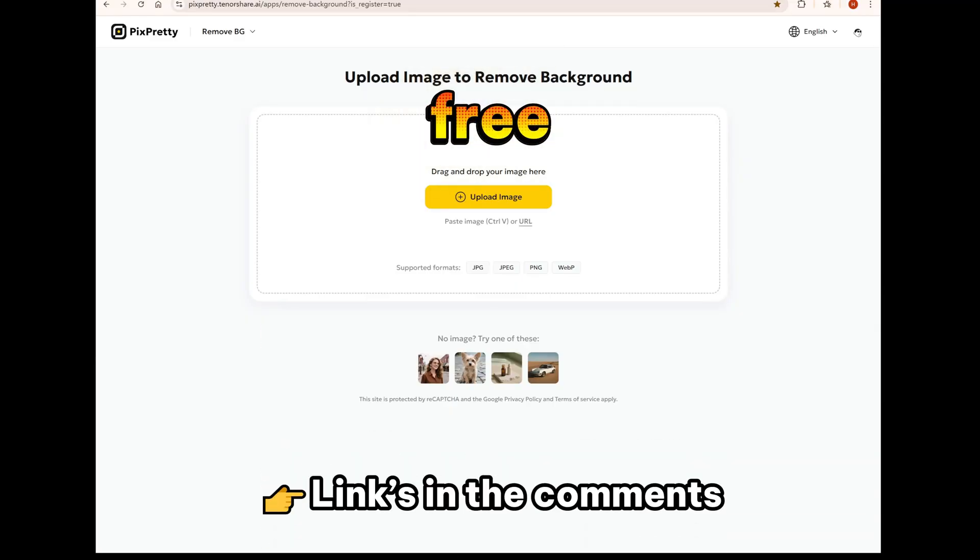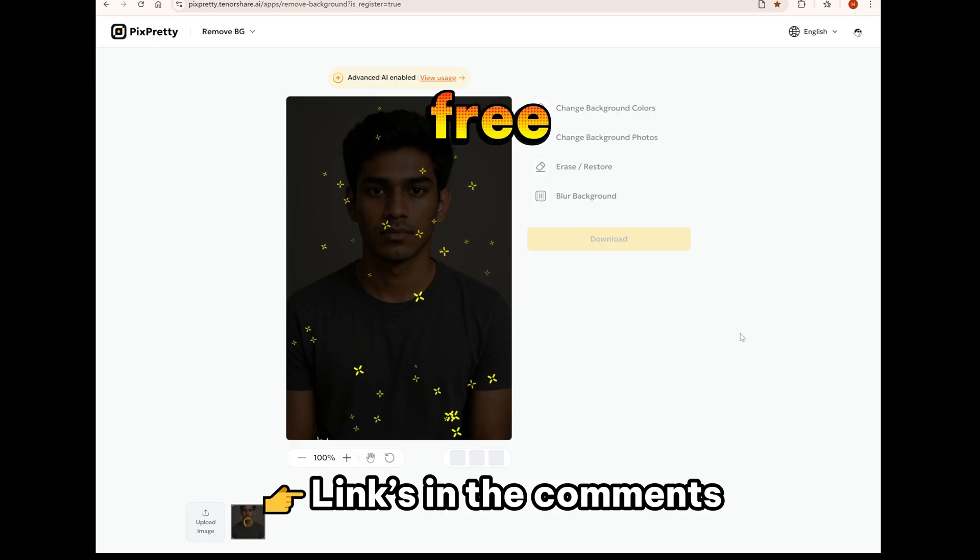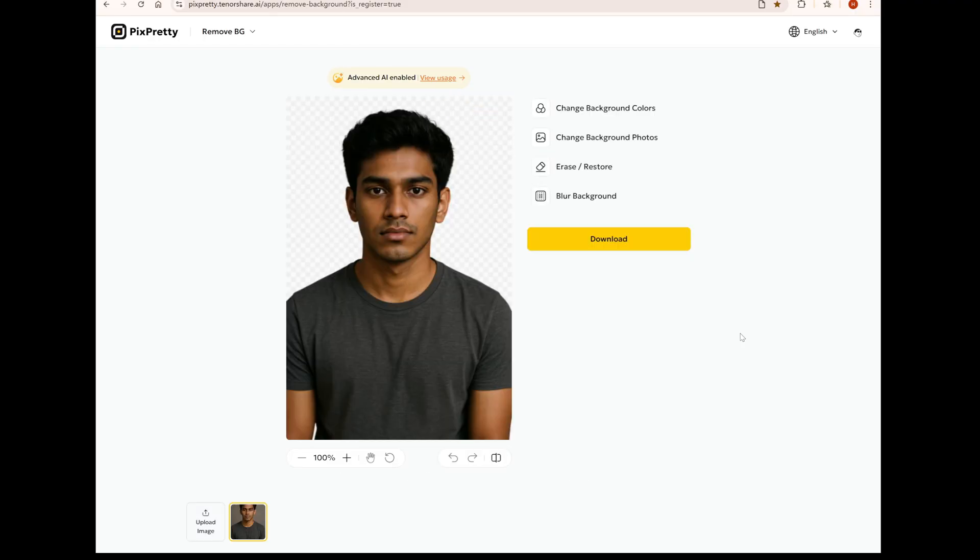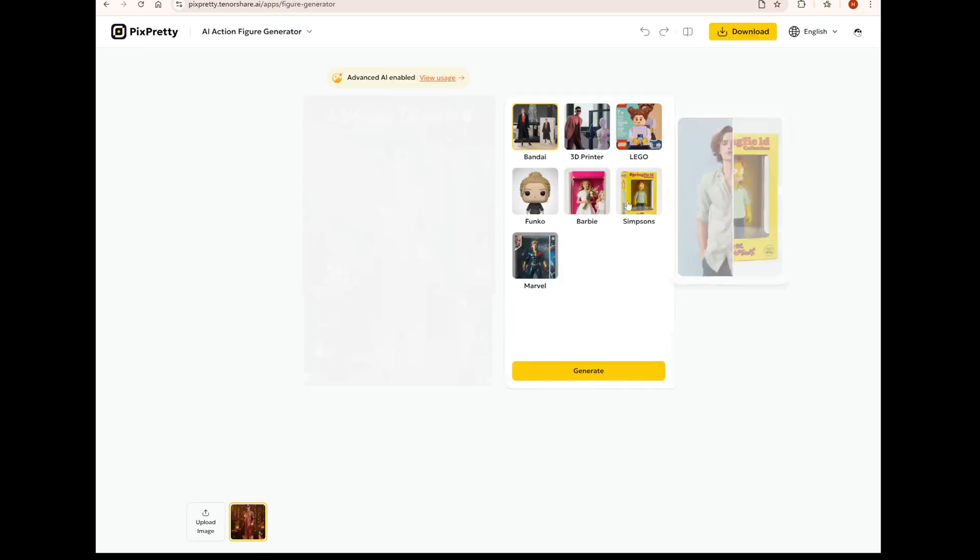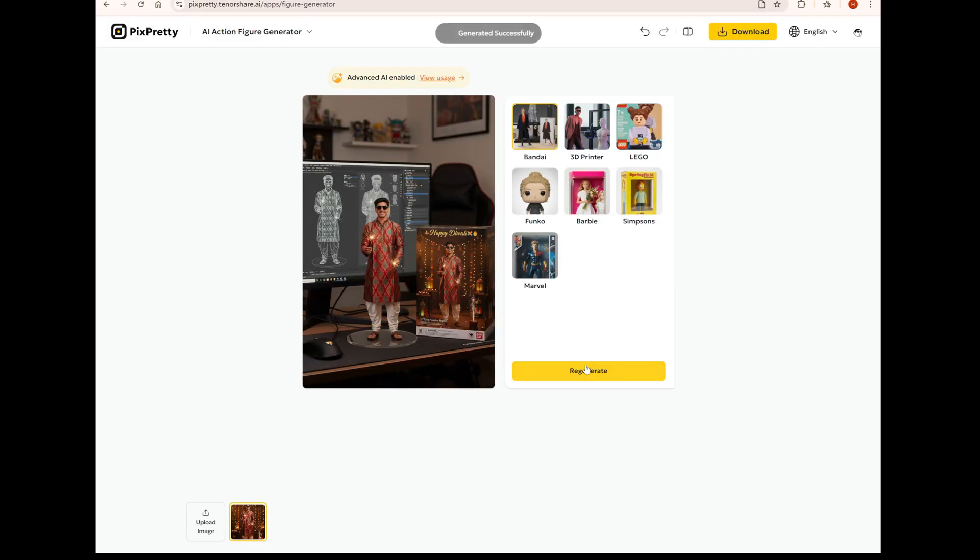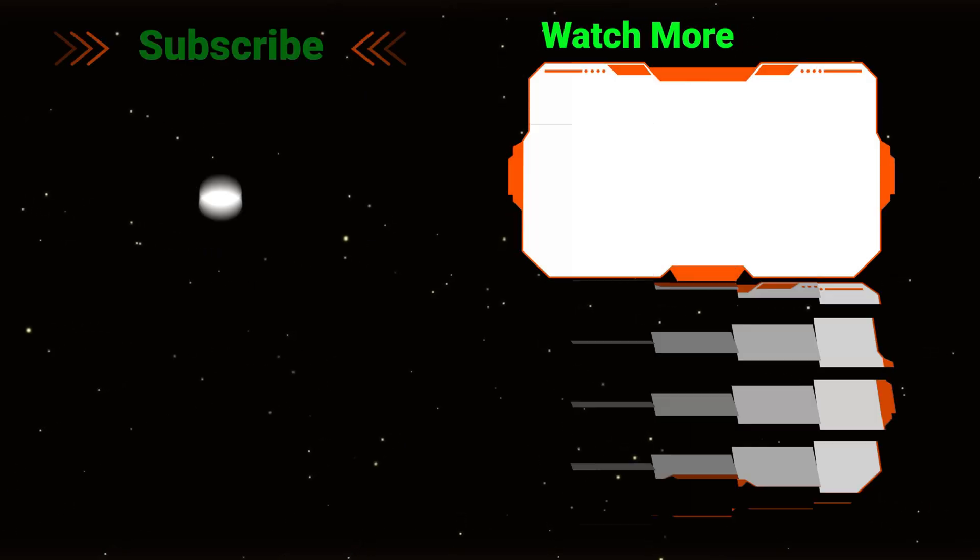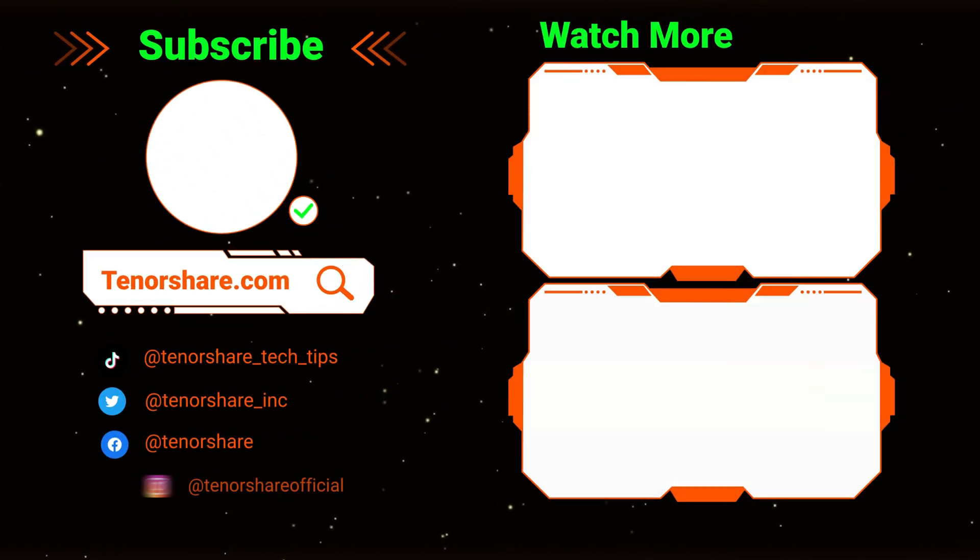Finally, I have a product called Pixperty that can help you generate AI photos, remove the background from photos for free, and create 3D figurines. If this video helped you out, don't forget to like and subscribe.